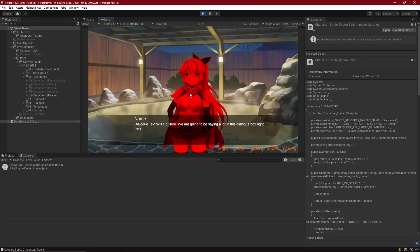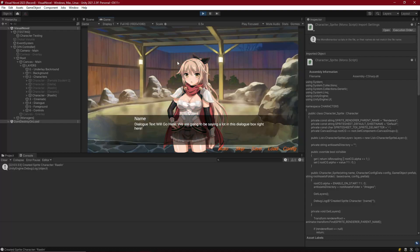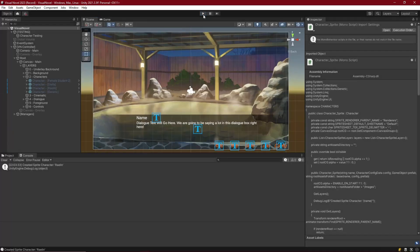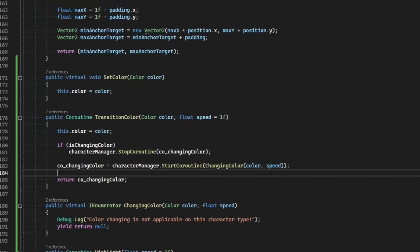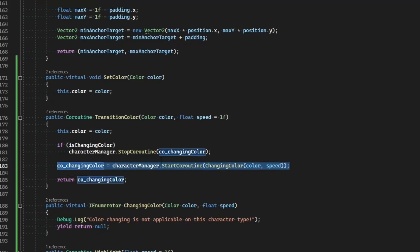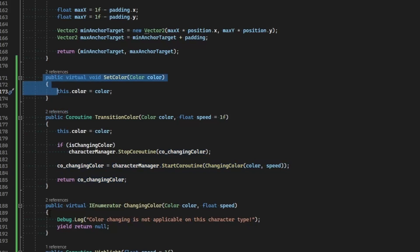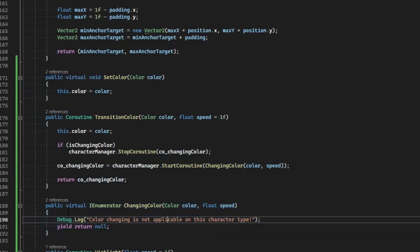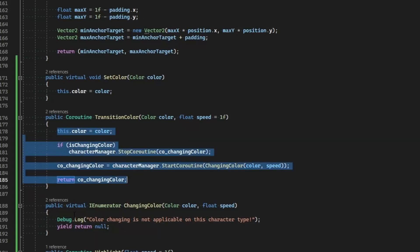That did not work as expected. She did darken, so highlighting is working, but when we set the color it's not taking highlighting into effect. So let's go back into our script and fix that. In our base character class, we're assigning the color which then gets sent to whatever character type we're running. We're overriding set color and also overriding changing color.